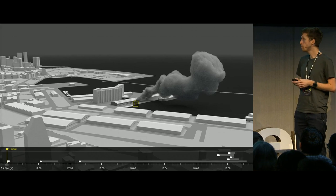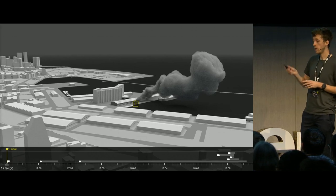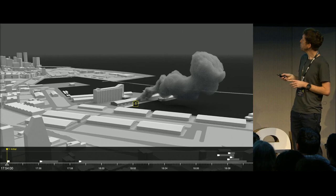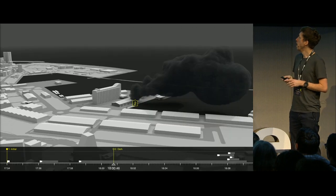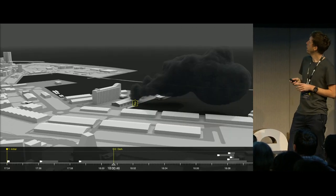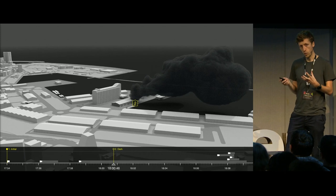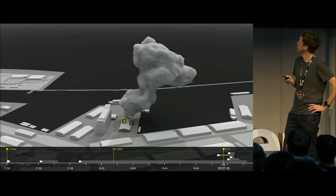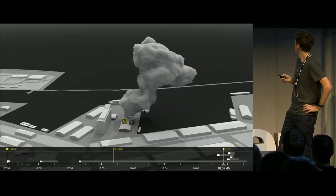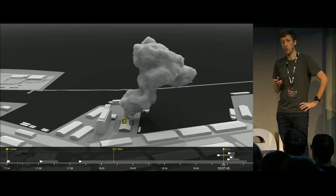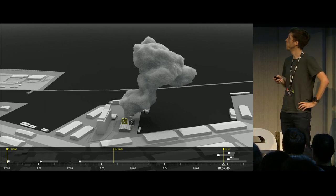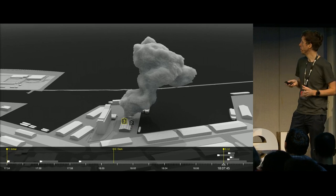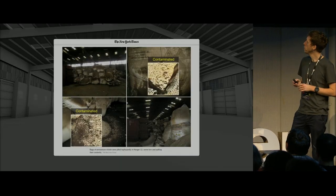So at 5:54 we have a cloud coming out of the east side of the building. At 6 p.m. we have a second cloud, a dark plume coming out from the east side. And then finally, at 6:07, just before the explosion, we have another plume that has flashes of light within it.